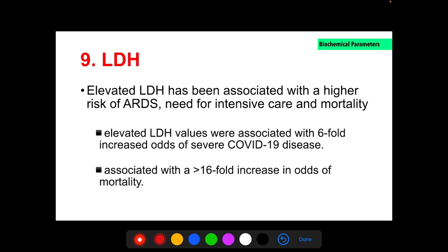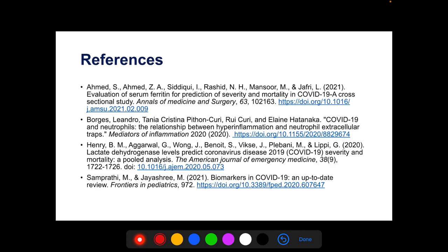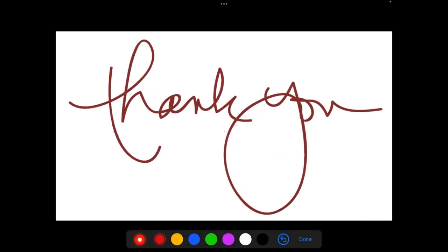LDH is an intracellular enzyme found in nearly all cells and organ systems. Elevated LDH is associated with higher risk of ARDS, need for intensive care, and mortality. Elevated LDH values are associated with a six-fold increased odds of severe COVID-19 disease and a 16-fold increase in odds of mortality. Multiple studies confirm LDH as a predictor of worse outcomes, especially in hospitalized patients. Thank you so much for listening.